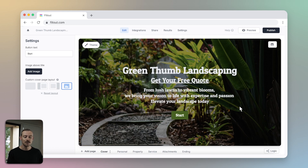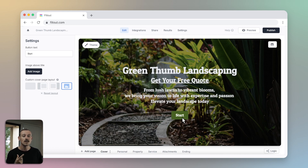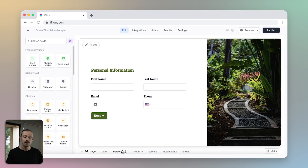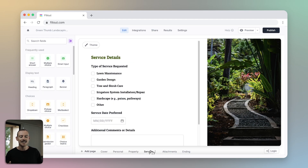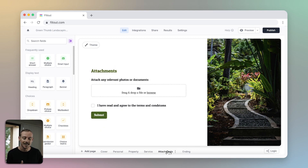Here, a landscaping business receives a quote request. A customer will complete their form, providing their personal details, information about the property, service specifics, and any photos or documents they feel should be included.